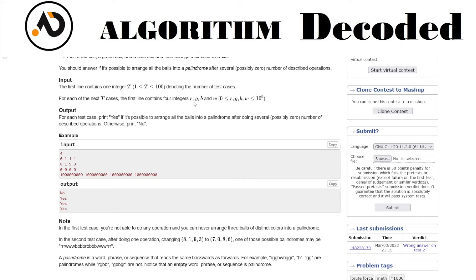For any string of balls to be a palindrome, the frequency of each character should be even, except at most one character whose frequency can be odd. So for example with R=8, G=1, B=9, W=3: R has quantity 8, G has frequency 1, B has frequency 9, and W is 3.